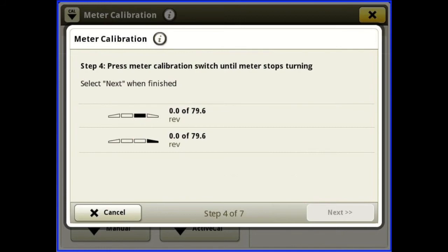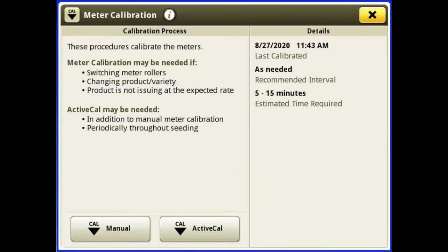Empty your bag, put your bags back under, and then hit next. It's going to go ahead and calibrate your meters as you're holding your switch back there until the meter stops. Once it stops, take the bag off, weigh it, come up to the cab, hit next, and put your weight in there. You'll have your new MDV value. That's how you manually calibrate your meters — I recommend doing that at the beginning of every season.